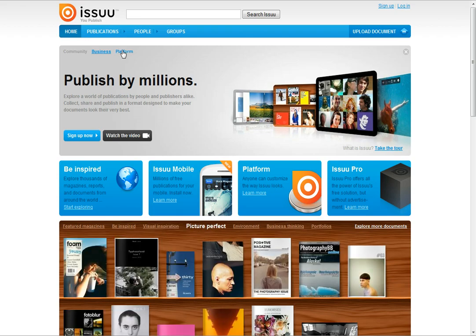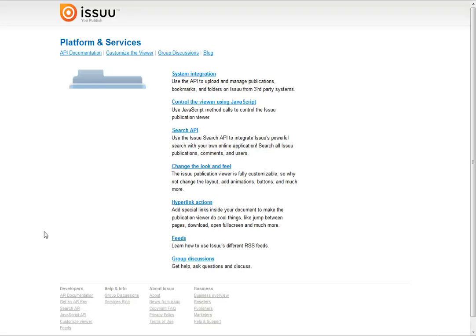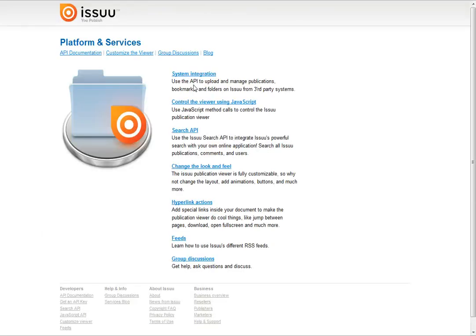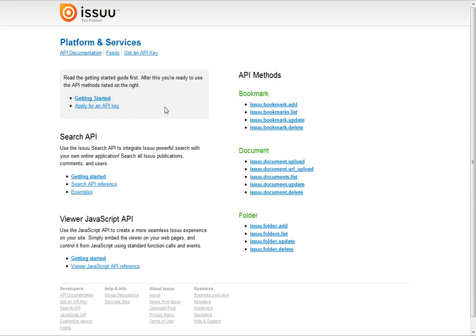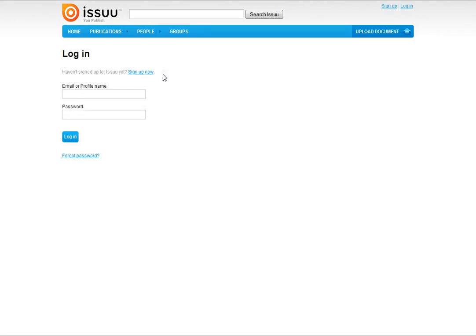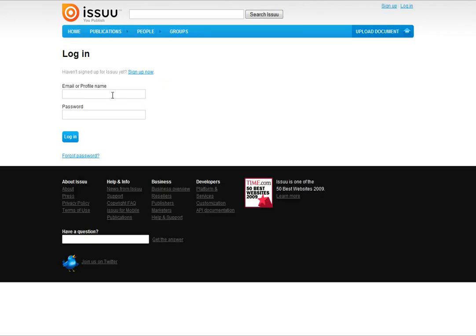Click Platform. Click System Integration. Click Get an API Key. Now, Login.